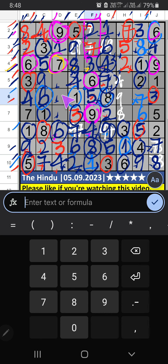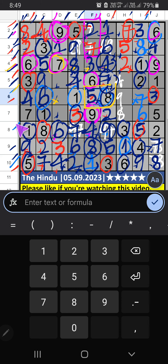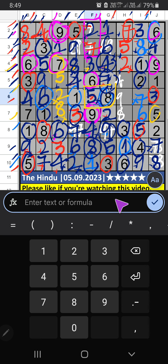Fourth box — column D has three numbers remaining: five, two, and eight. Sixth row has five and eight, so five and eight can't come in that cell. Seventh row has five, so five can't come in that cell — five is confirmed here. Then eight is confirmed here. Column D and fourth box have only one number remaining: two — two is confirmed here.